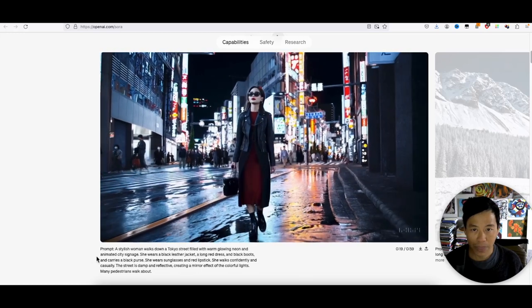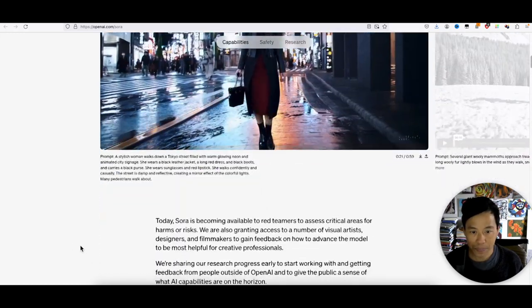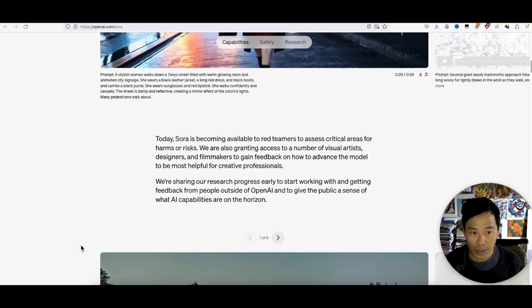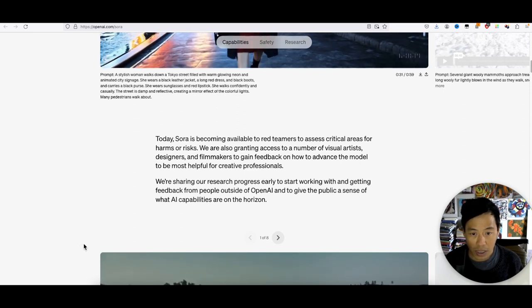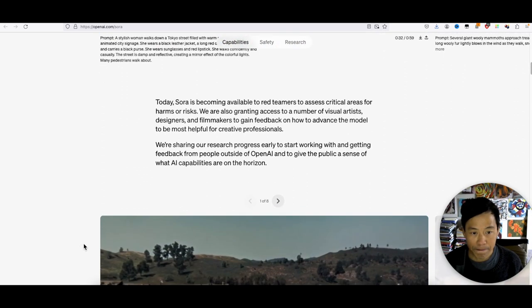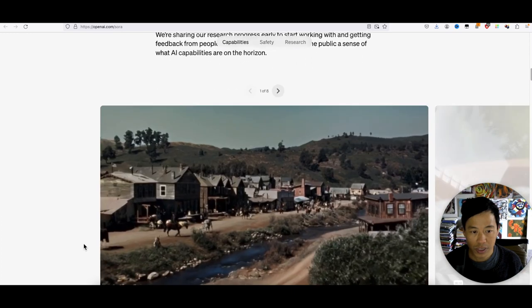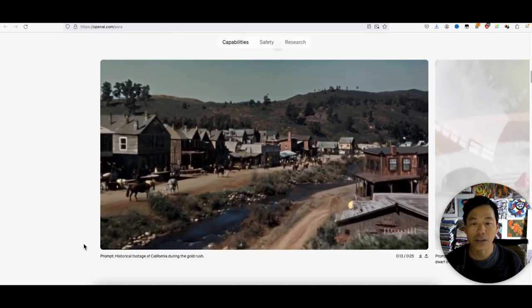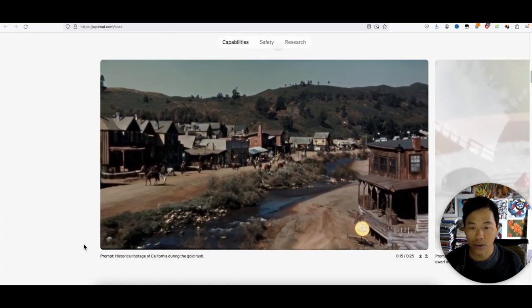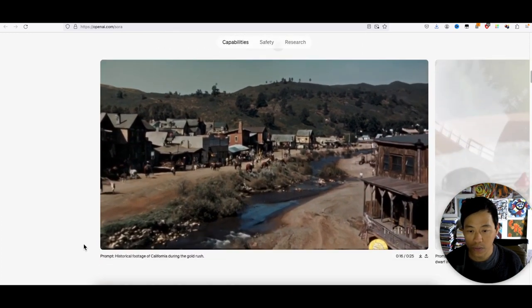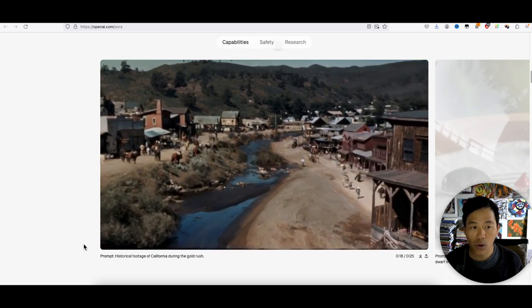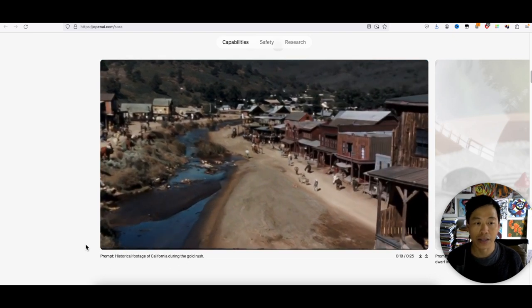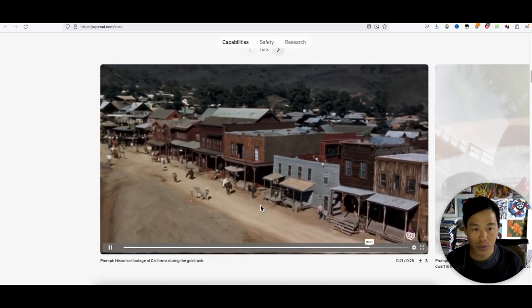Alright, I wonder if they have any more. It's not available to the public yet, but we'll see. We'll just keep scrolling down. Oh my goodness, look at that - historical footage of California during the gold rush. Oh my, that is incredible.